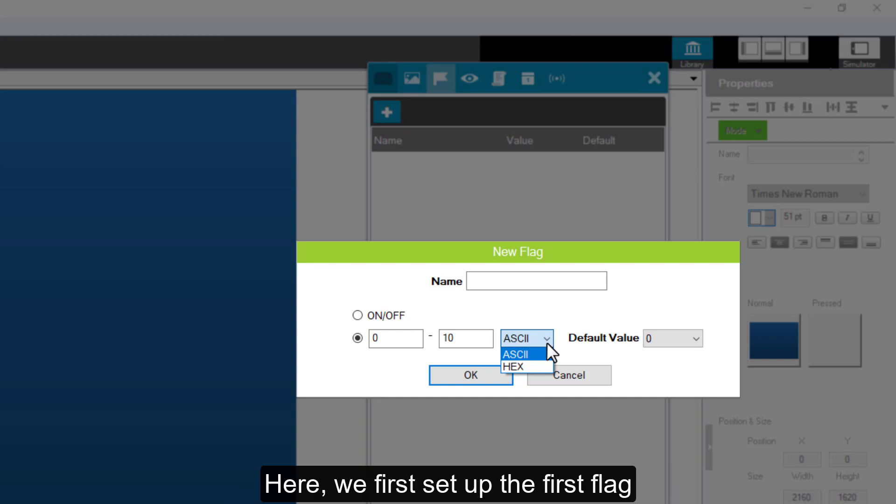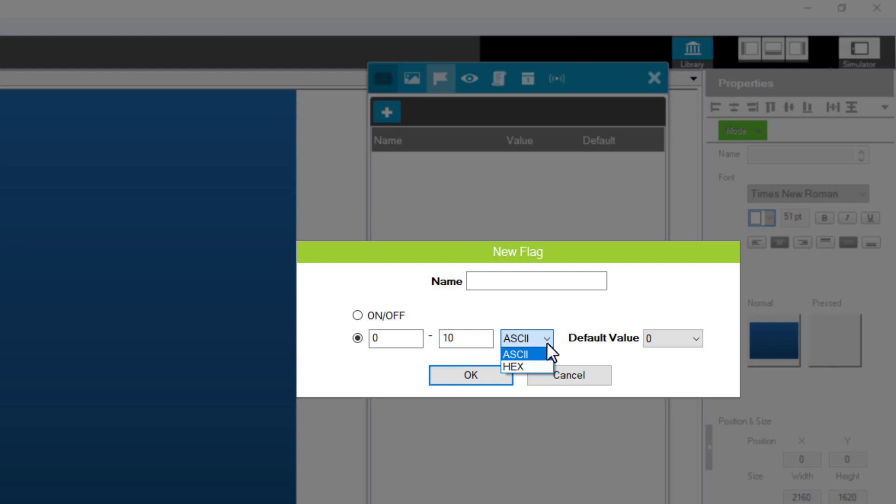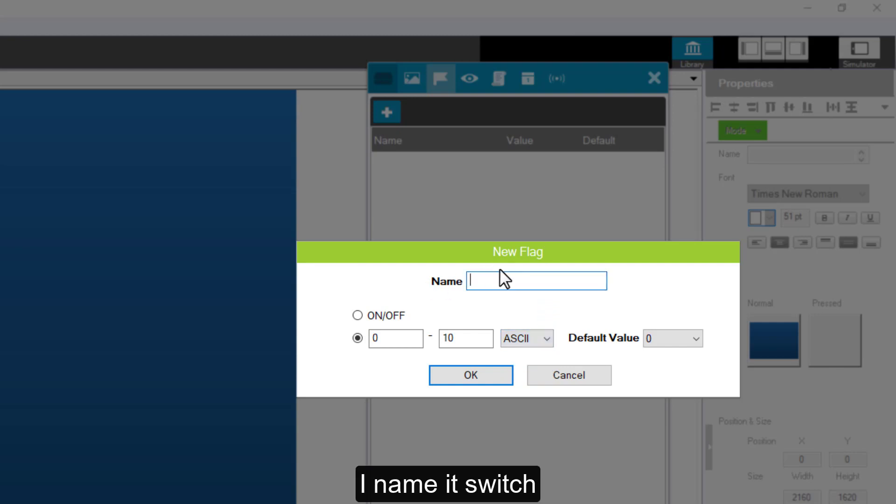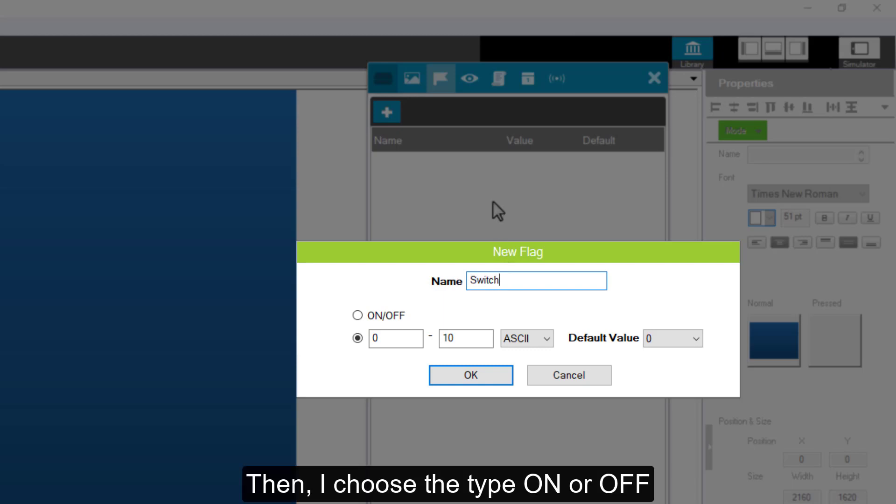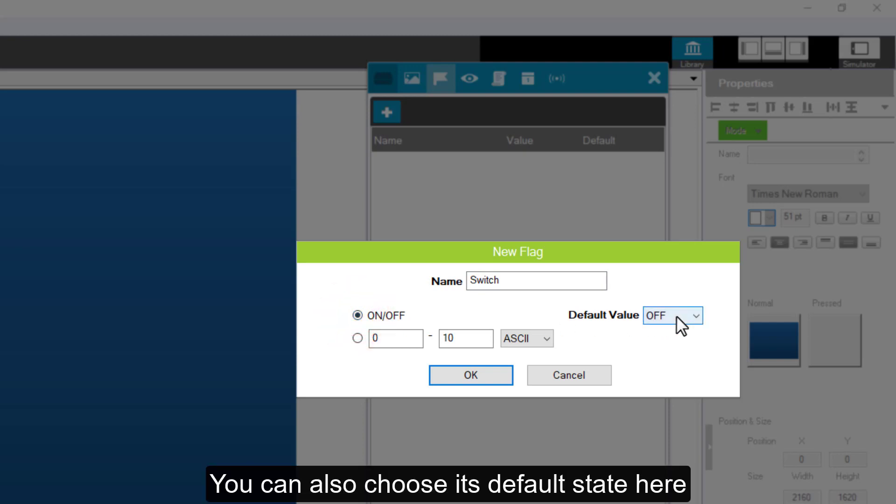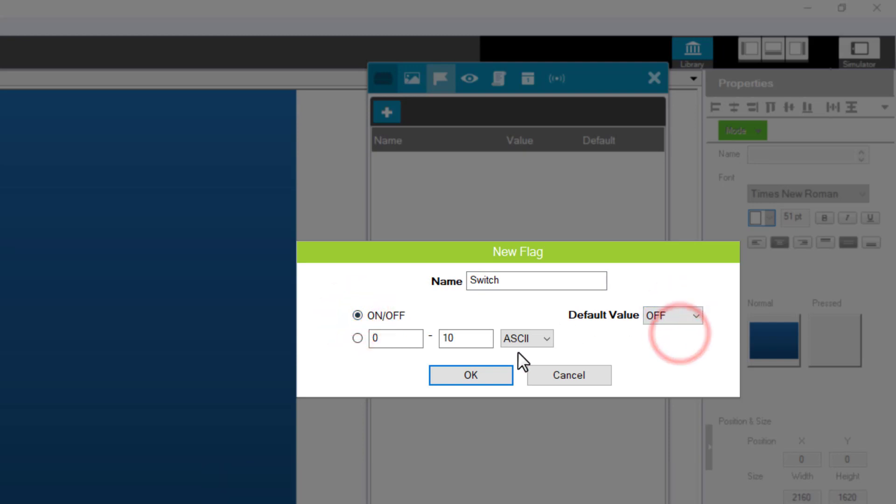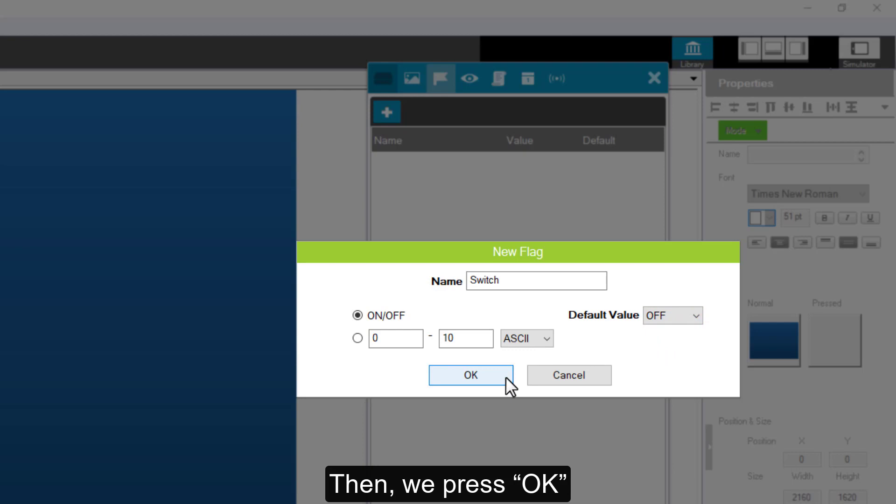Here, we first set up the first flag. I named it switch. Then, I choose the type, on or off. You can also choose its default state here. Then, we press OK.